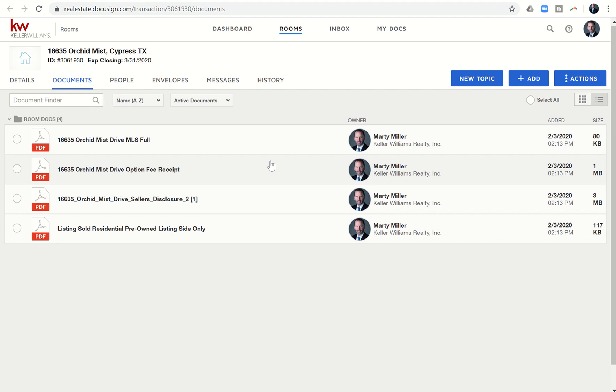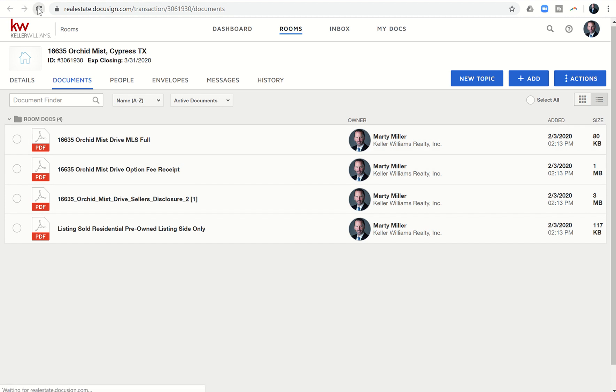Just kind of a best practice to save some of that correspondence in your document room in order to make sure that you have it so that you can reference it in the future. Even when I close out this room, I can still come back to it. I would just search for rooms that I had closed or transactions that I had closed within my DocuSign rooms account, and I could get back into this room and then access that email.